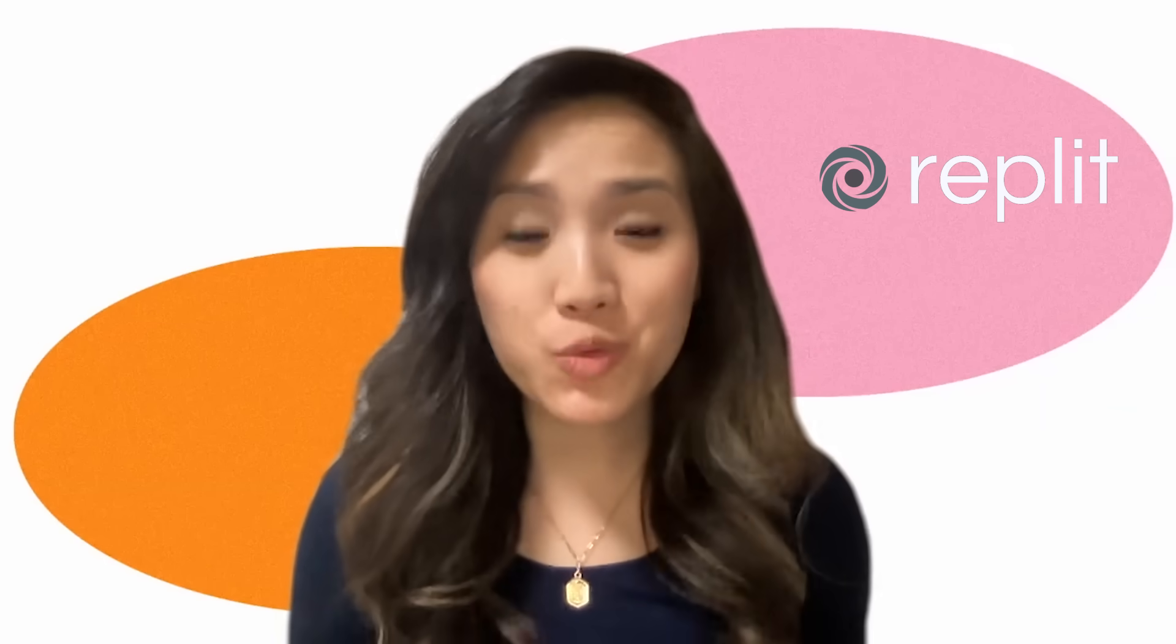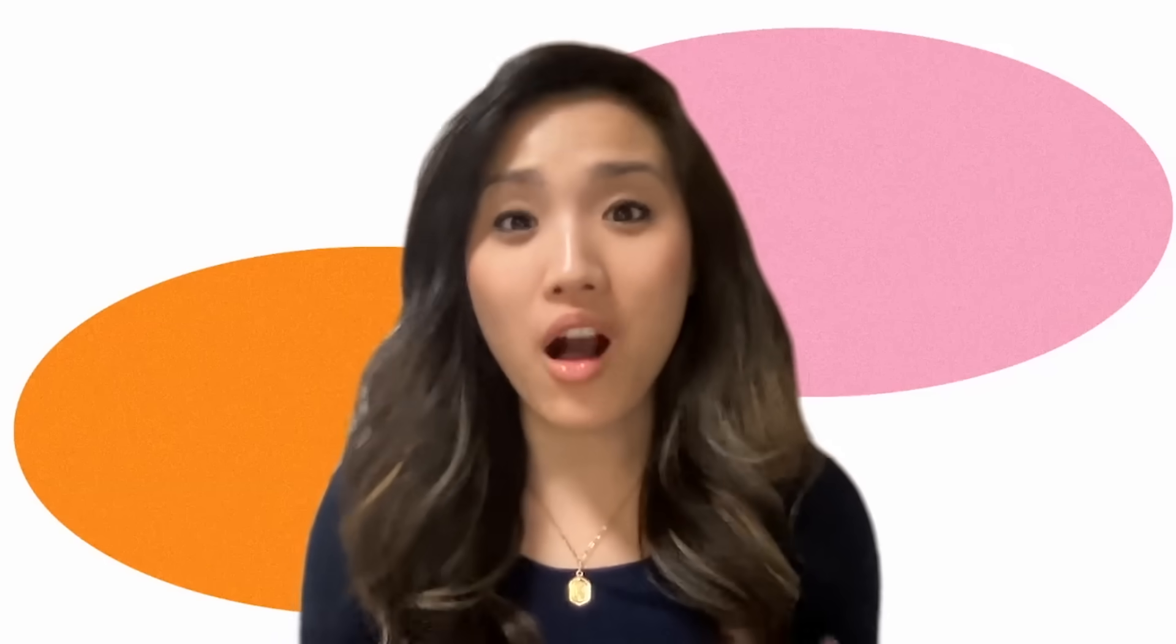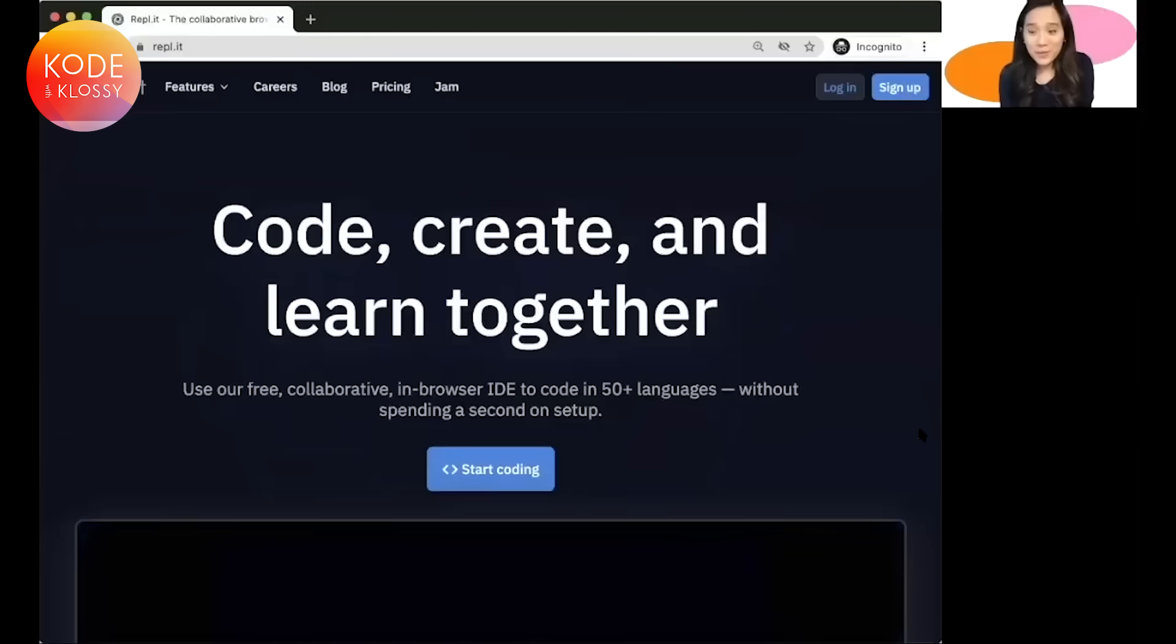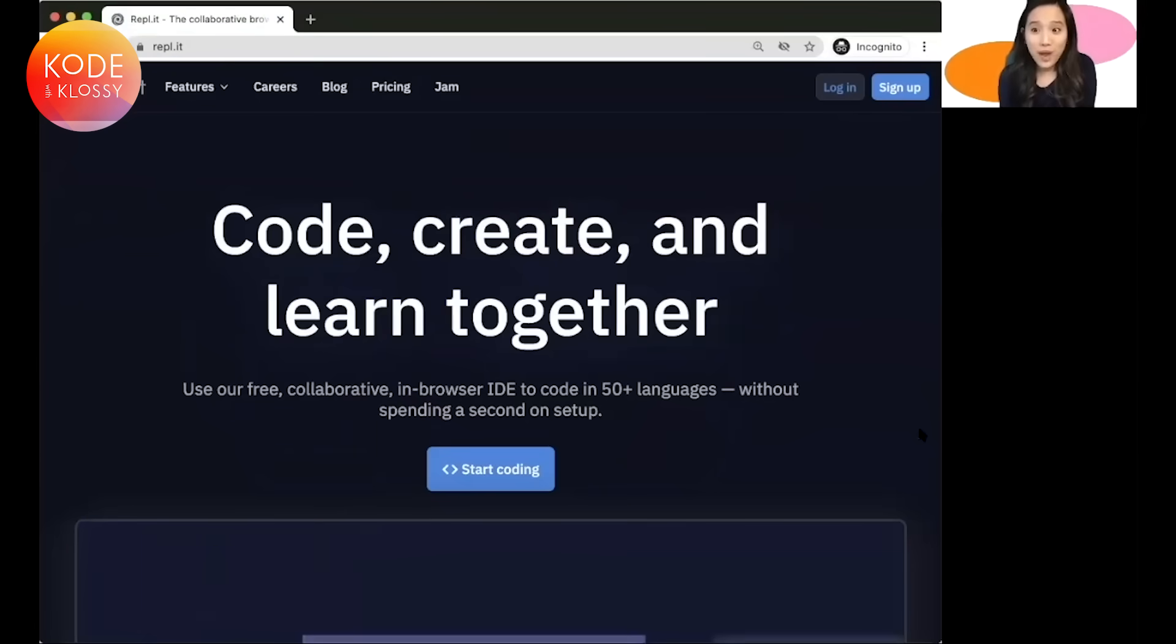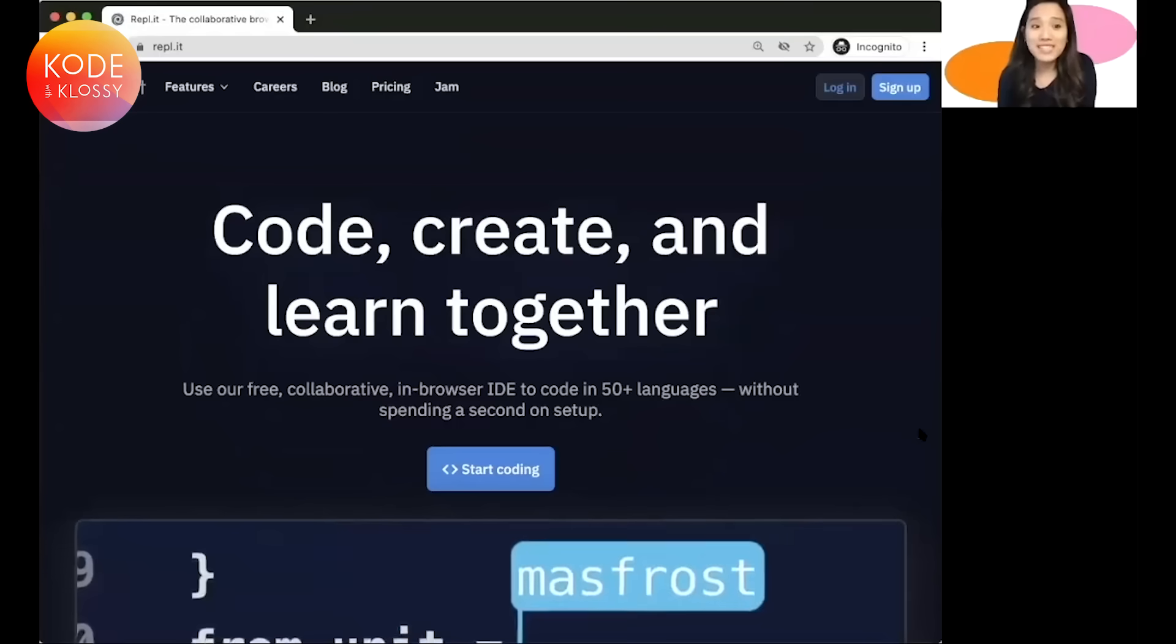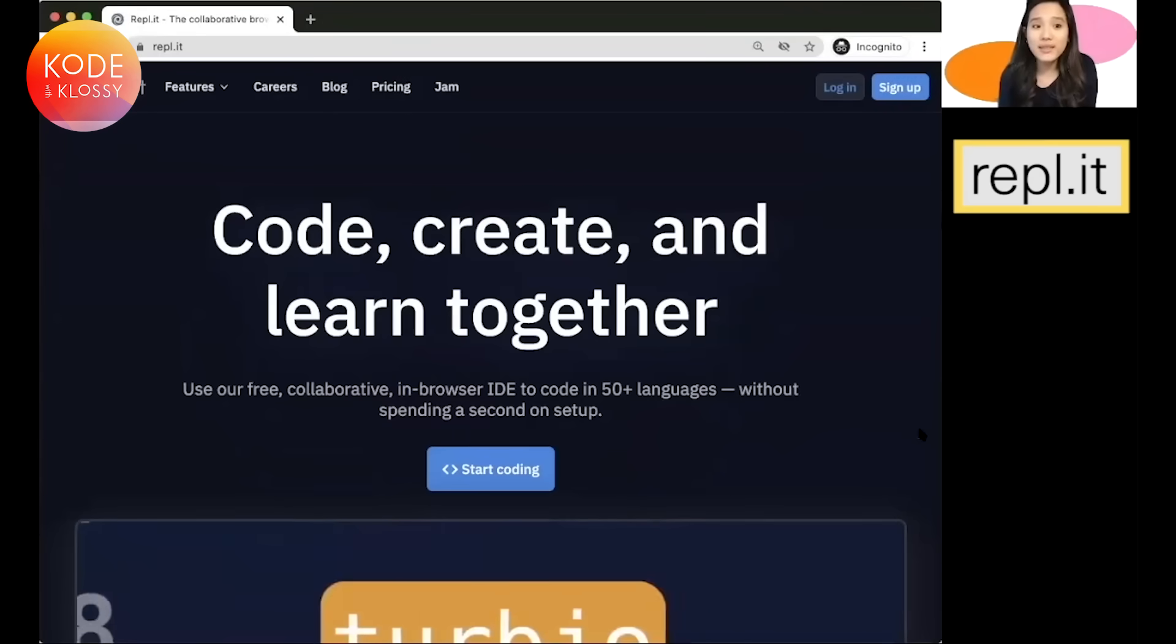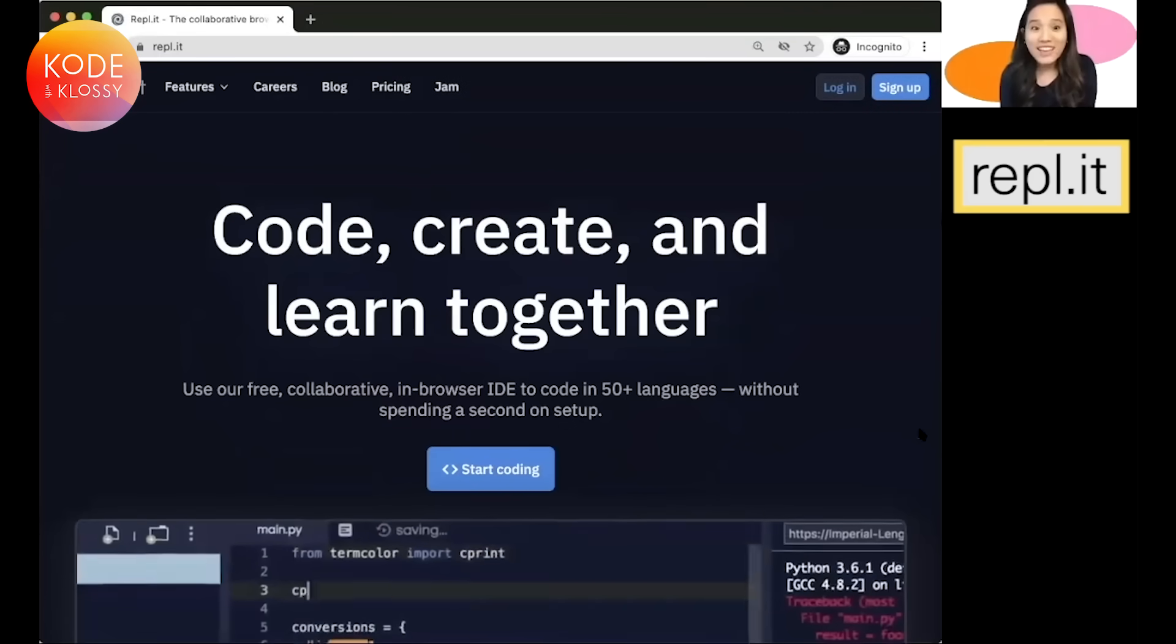So the platform that we'll be using to code is called Replit, and we'll want to make an account so that we can store all of our code in one place. So I'm sharing my screen with you. Go ahead and open Replit on your own as well. You might want to open this video on half your screen and open your own web browser on the other half of the screen. And so Replit is R-E-P-L dot I-T.